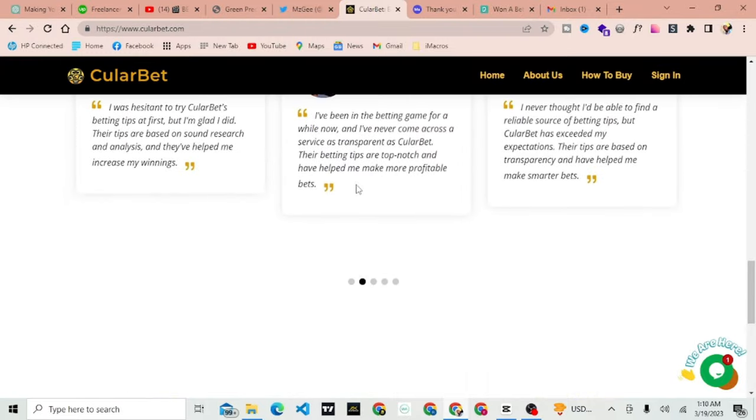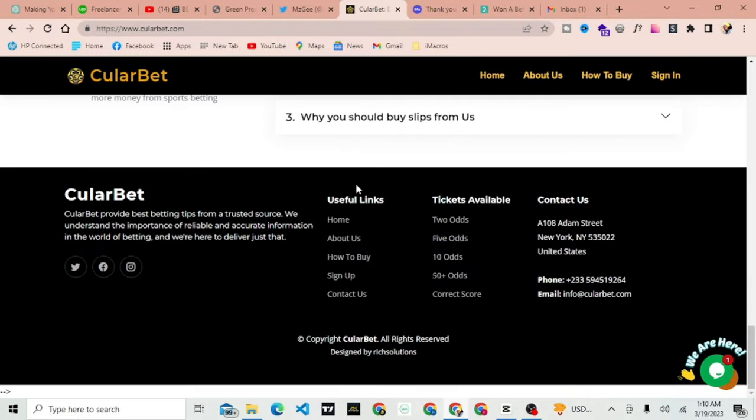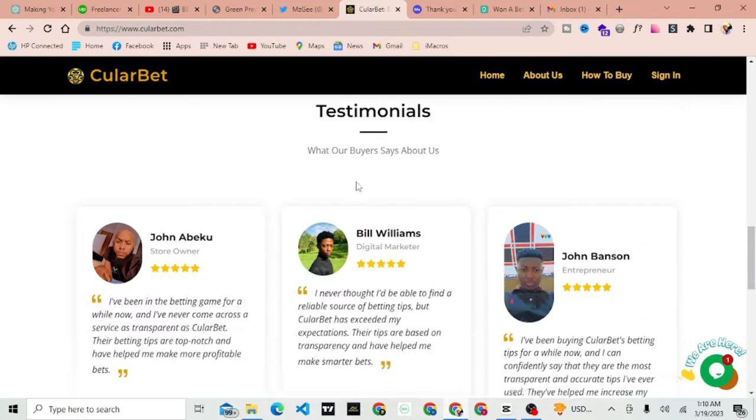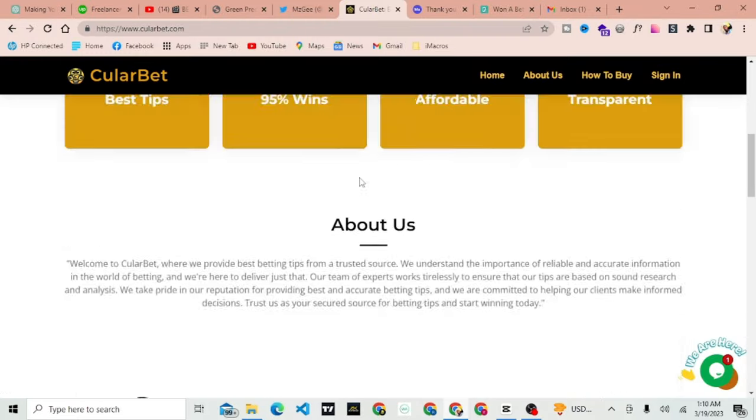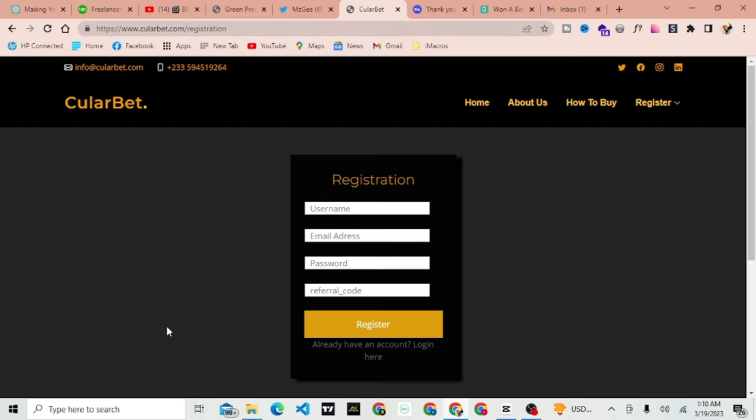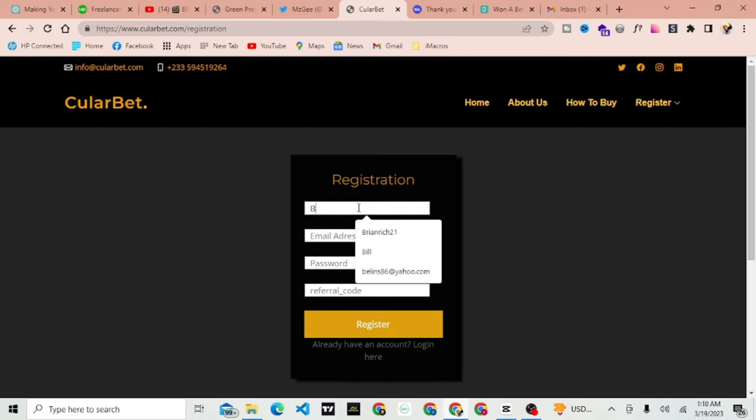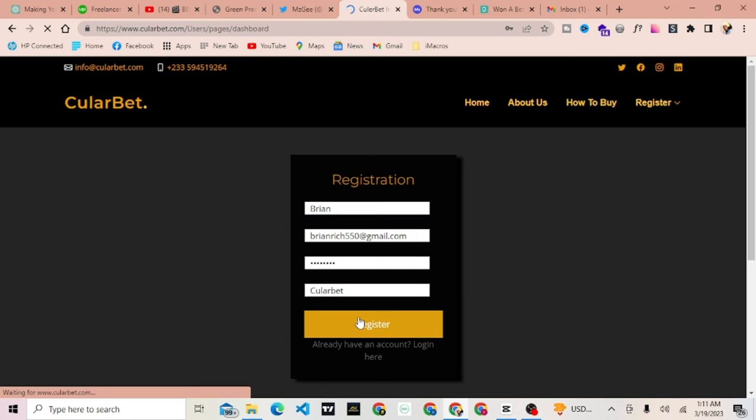The first step is to sign up for Cullerbet by visiting their website. Once you're on the homepage, click on the Get Started button on the main page. You'll need to provide your email address and create a password to create your account and use Briaric as referral.